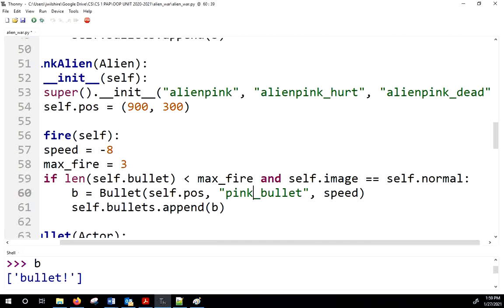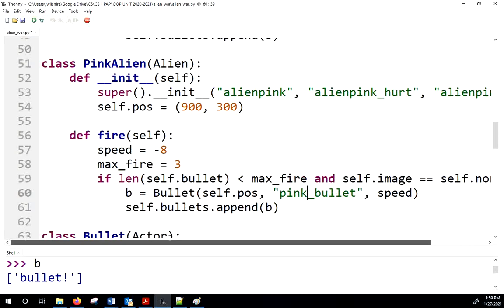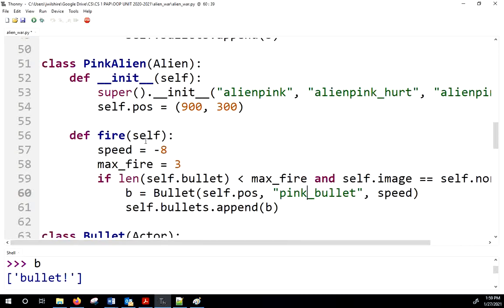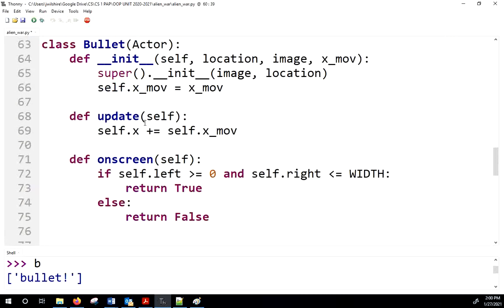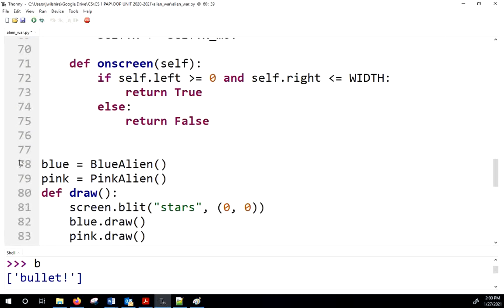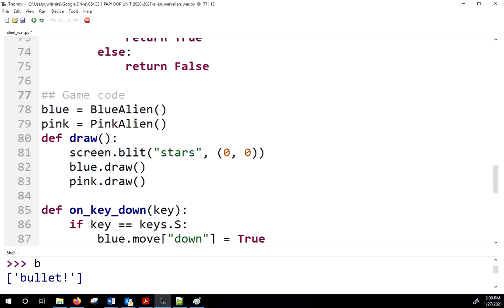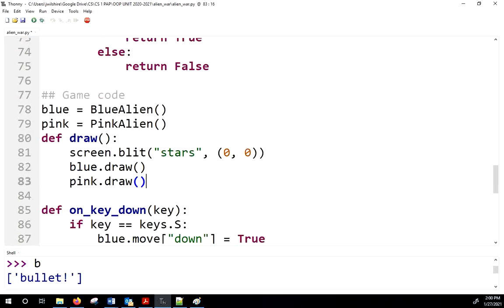Once we've added the fire methods, we'll need to update our draw function in the game loop to draw every bullet for each alien.